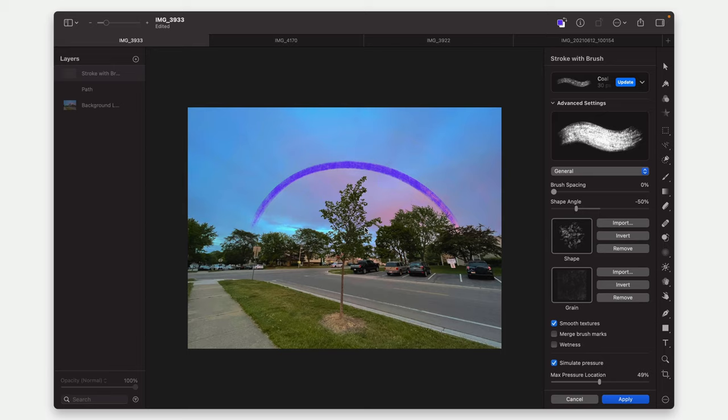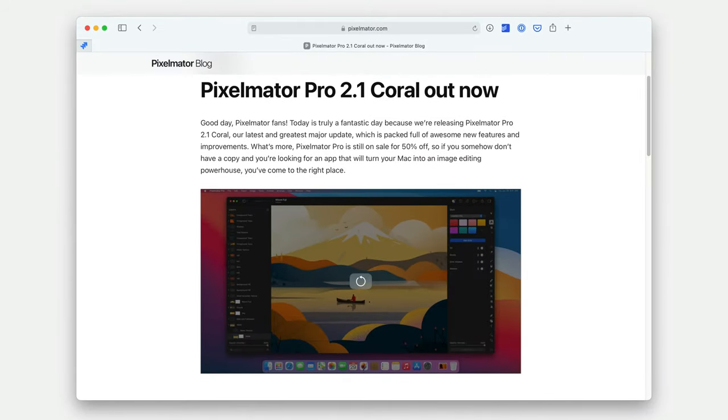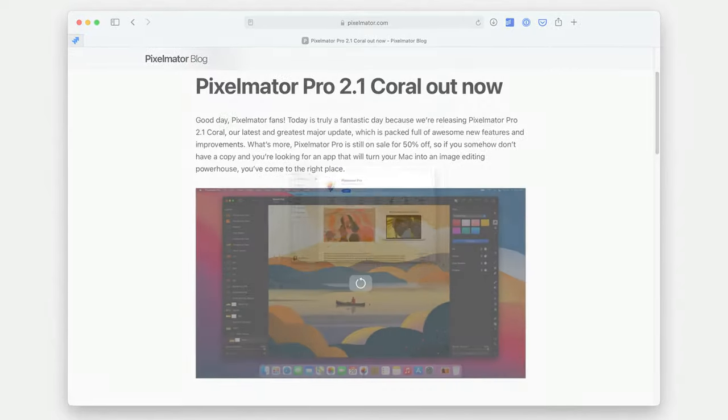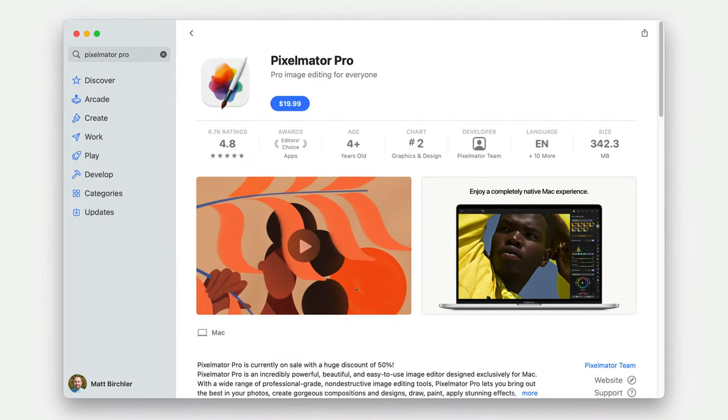But yeah, those are the features in Pixelmator 2.1. I'll leave a link in the description to Pixelmator's blog post about it. They also have a video tutorial that goes a little deeper into this brush on a path thing. And so yeah, some cool things in the app. It's a free update to everyone who has it. And I believe the app is also on sale right now. But check the link in the description to the Mac App Store where you can pick it up today.